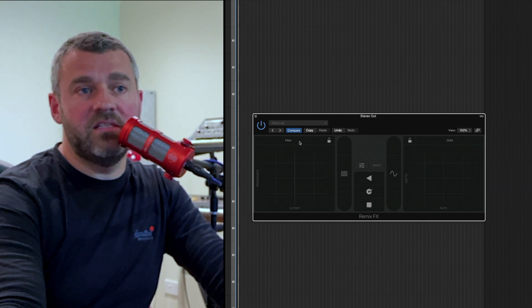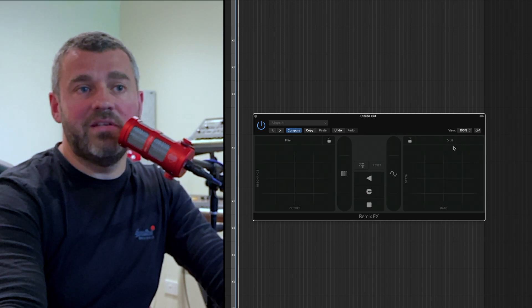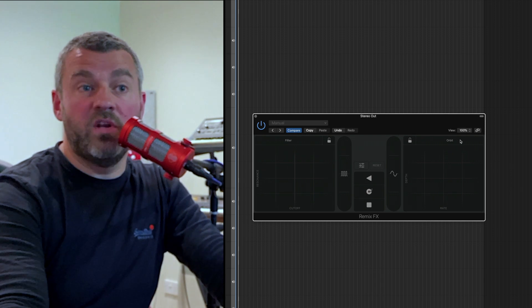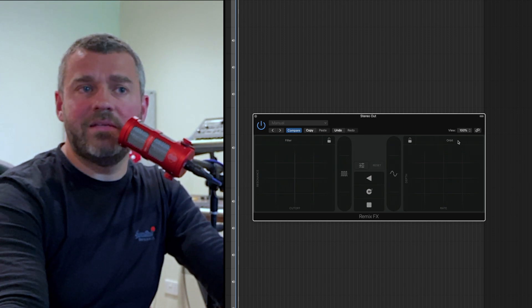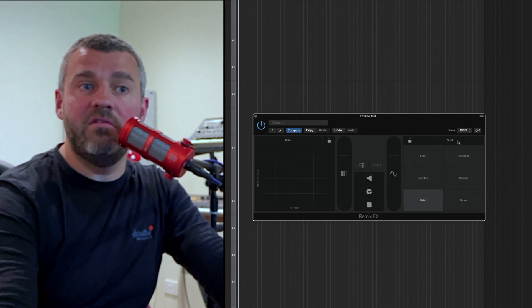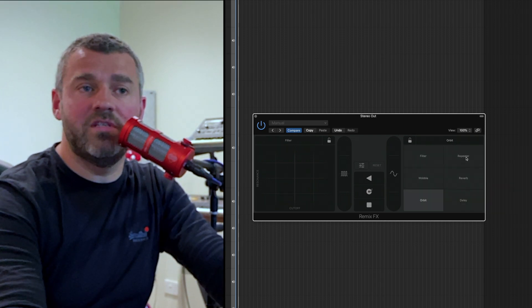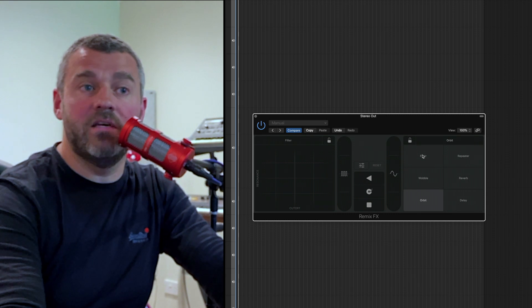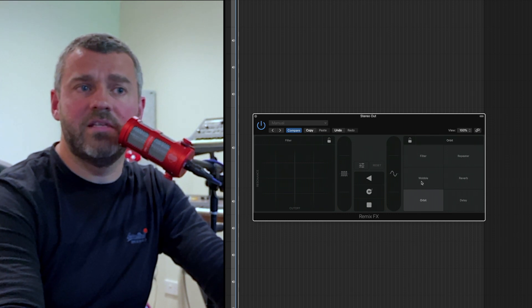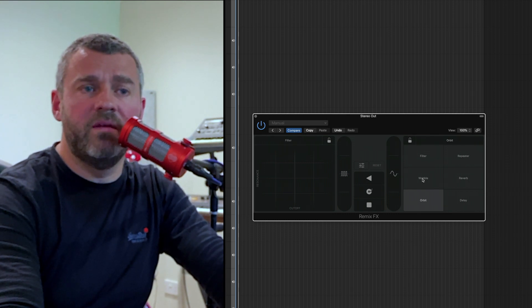This one is currently selected as a filter and this one's using what's called an orbit effect, but we can click on either of these and select something different if we want to — maybe a note repeater, a second filter, wobble effects, and so on and so forth.